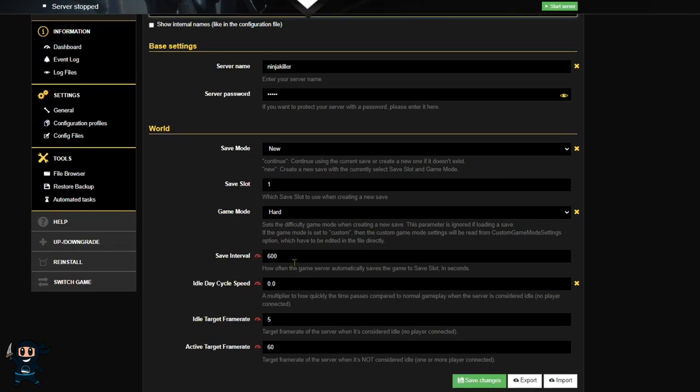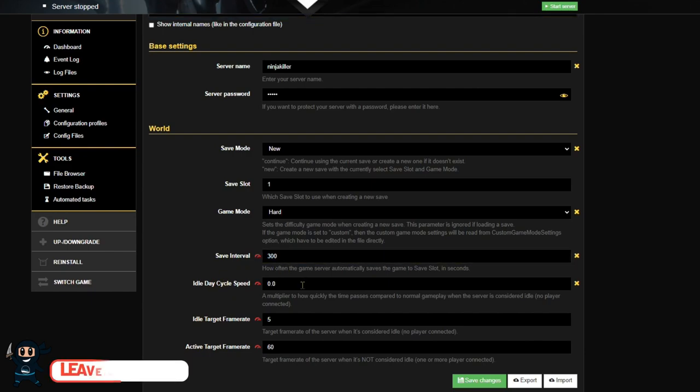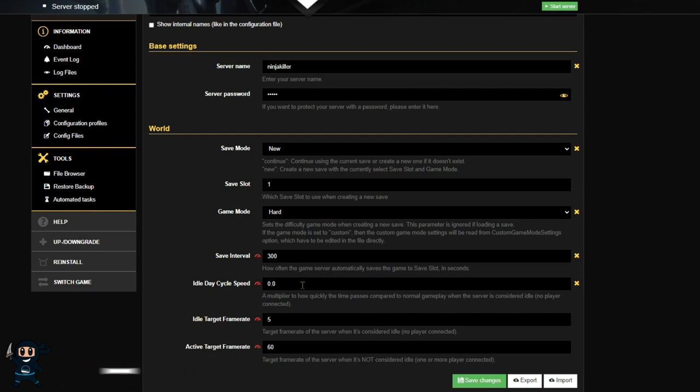Now the save interval term is how frequently the game will save your progress, so by default every 10 minutes. The idle day cycle speed basically freezes the server while you're offline, so long as you leave it at default settings. Otherwise, if you raise it up, then you might play on spring, you log off, come back tomorrow, and then you're in winter. So if you don't want the game to continue while you're offline, leave it as it is. Now the last two settings basically control the frame rate of the server, which I recommend leaving them as they are.